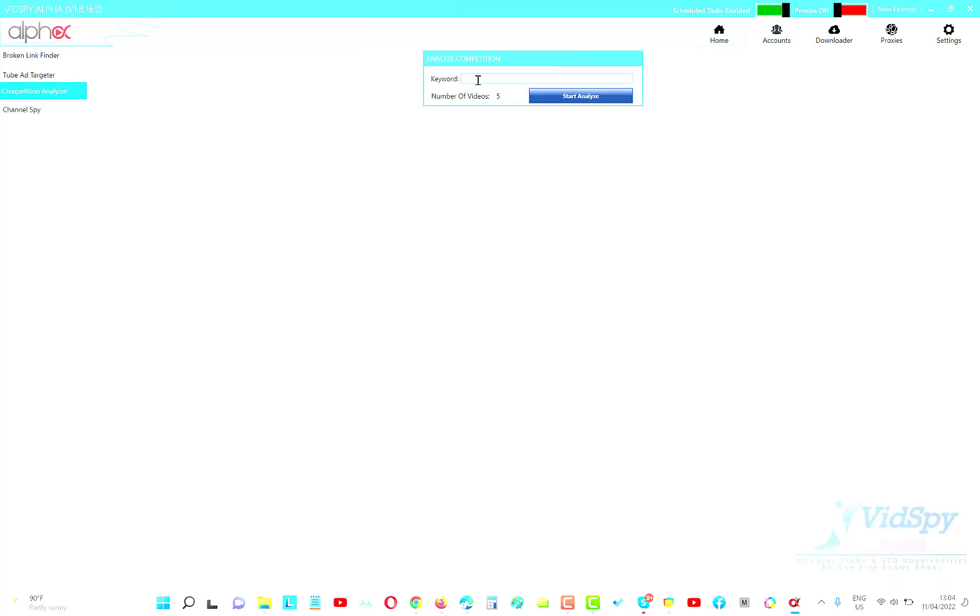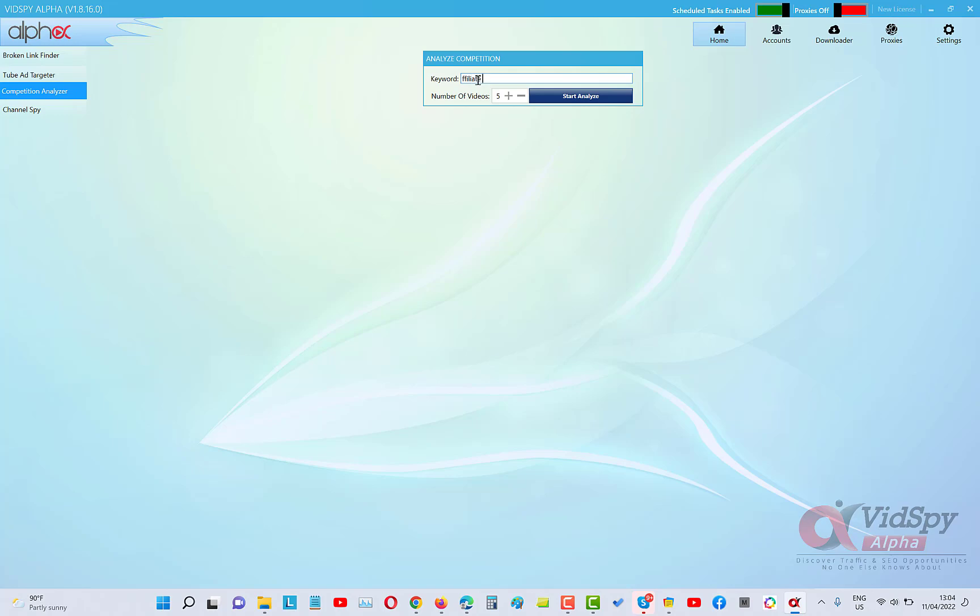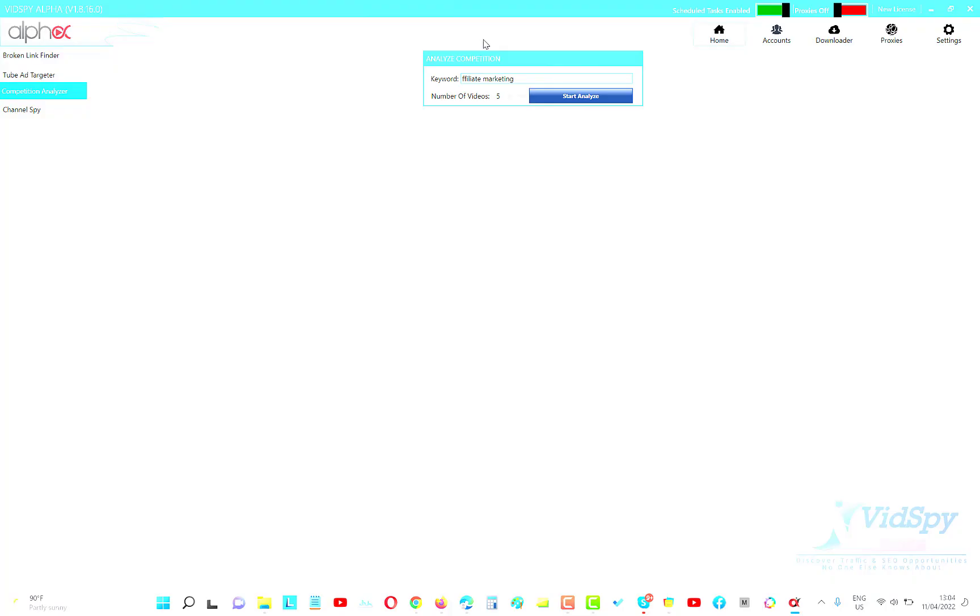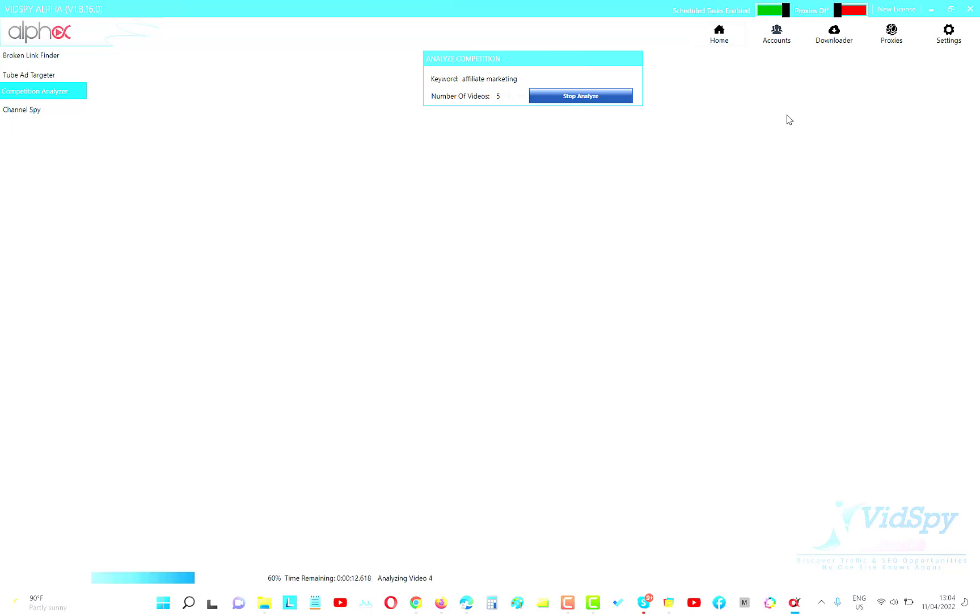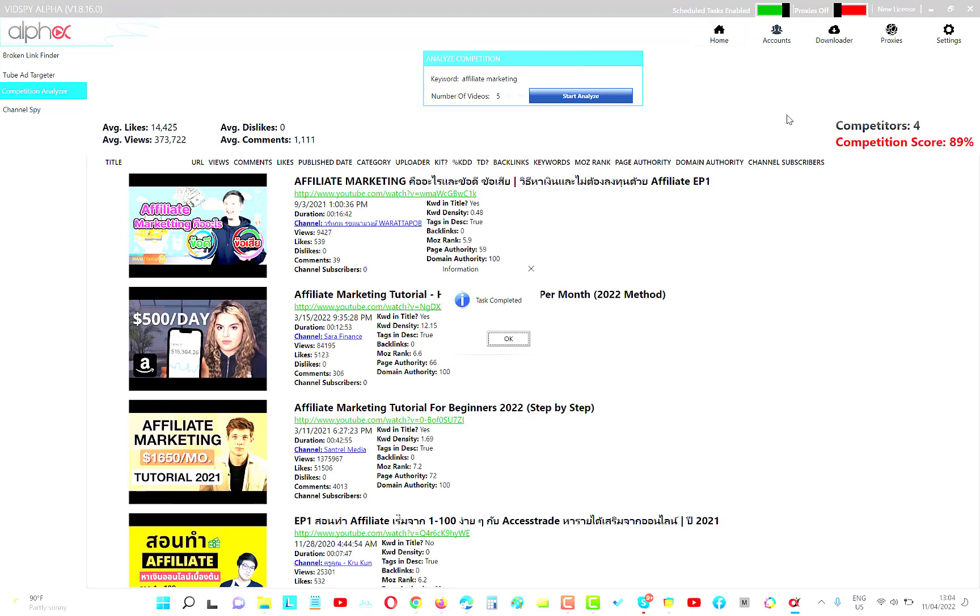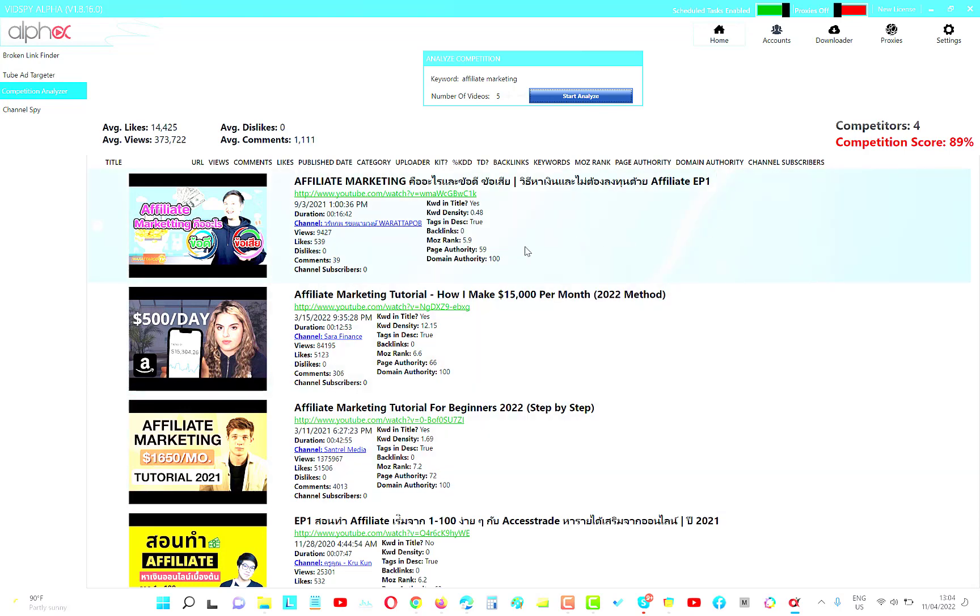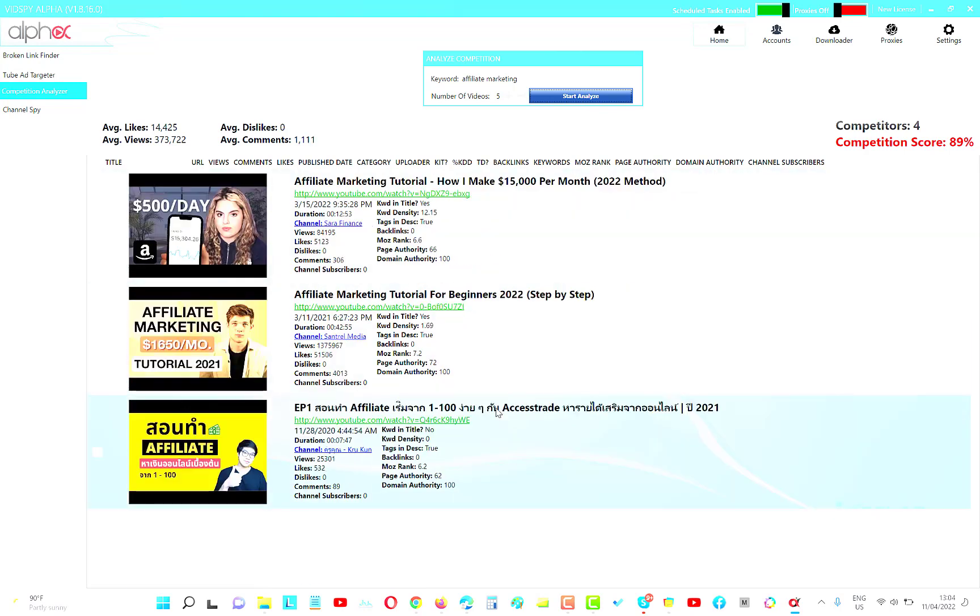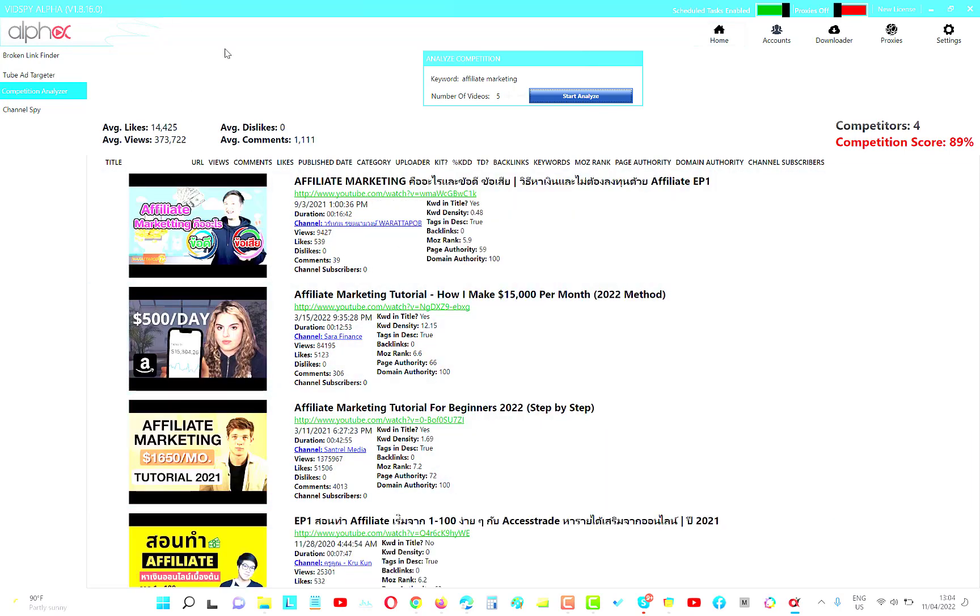The competition analyzer, I'll just put in here affiliate marketing. Let's just analyze this. It will take a couple of seconds and it will analyze. Analyzing video four. There we go. So we've pulled that back and you can see we've got a whole bunch of information here as well. You can see the thumbnail. You can get a lot of information about the videos. So all of this together in one package. All of this together in one package. And basically I'm going to sell it for one time cost, just $97.